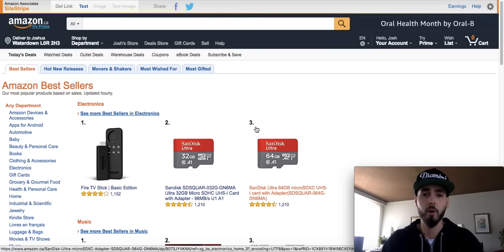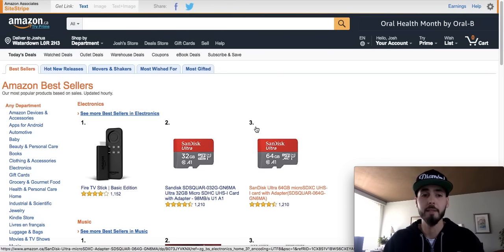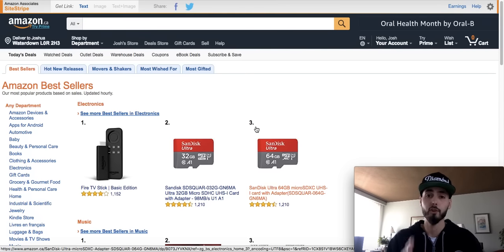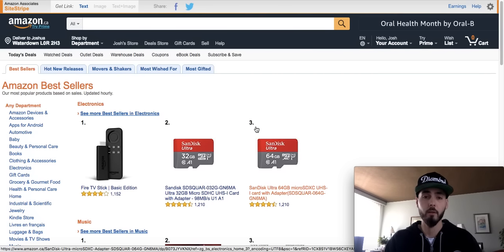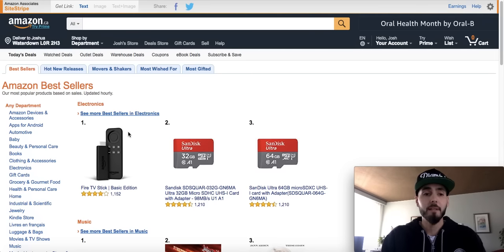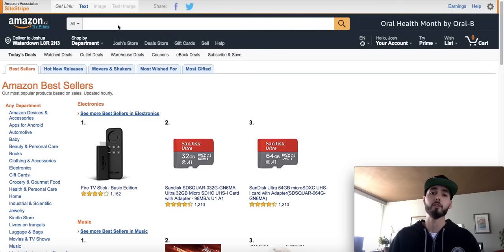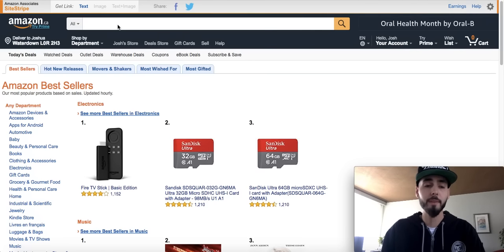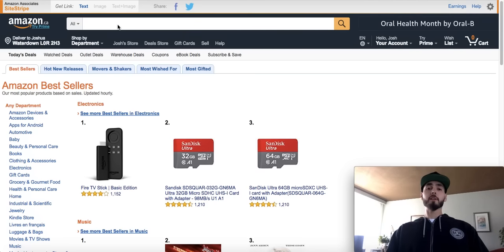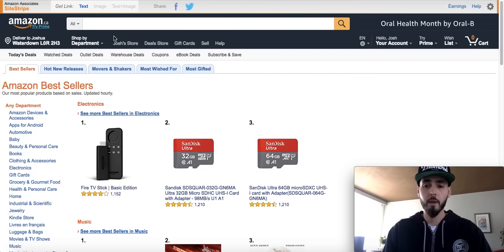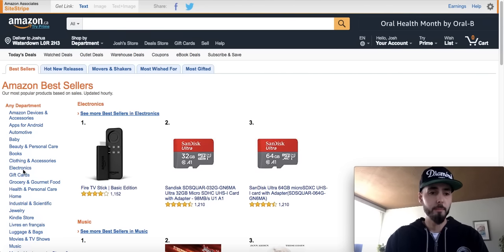So I do something called reverse sourcing. What that basically means is I go onto Amazon — in my case it's going to be amazon.ca because that's where I sell from. If you're in the States you're going to go onto amazon.com or whatever platform you're looking to sell on, and I will basically start by searching on these websites. So if you have a specific niche or category that you're interested in, I would recommend starting with that. But for now we're just going to start with something completely random.